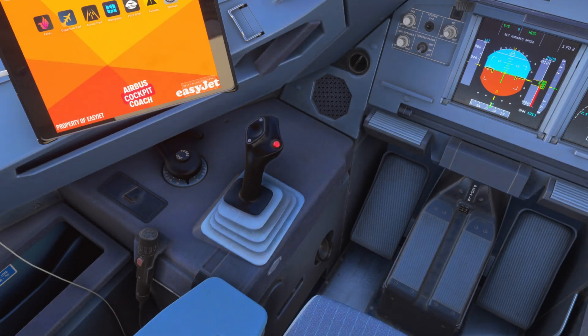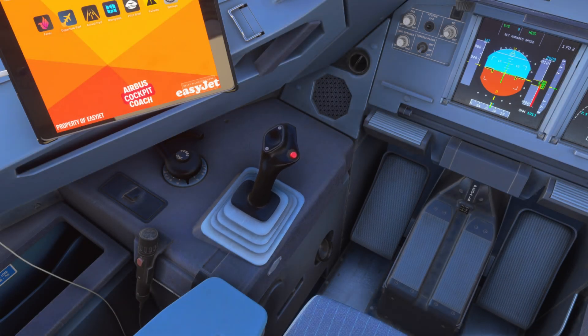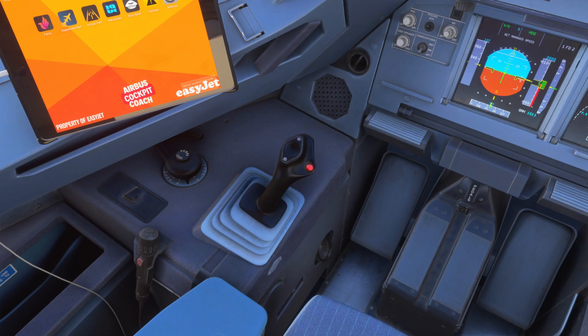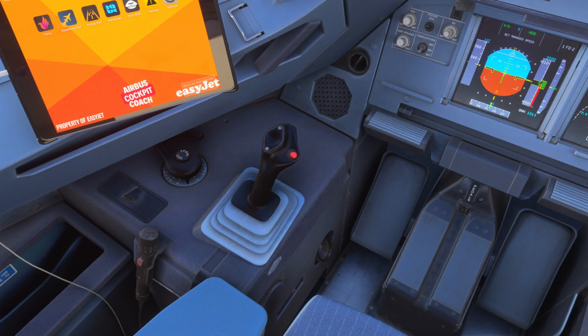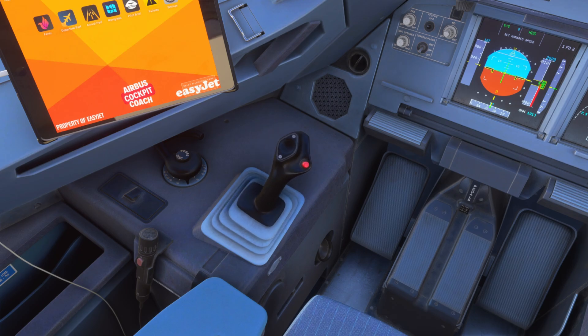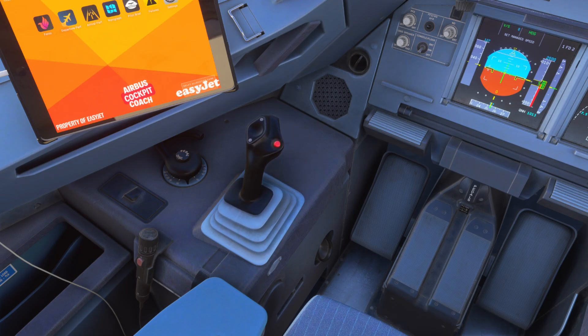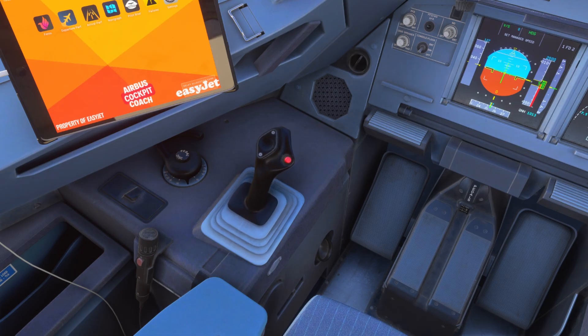In the simulator, you can see how control inputs change based on the mode. When in ground mode, moving the side stick has a direct effect on the control surfaces, without delay or automatic adjustments.